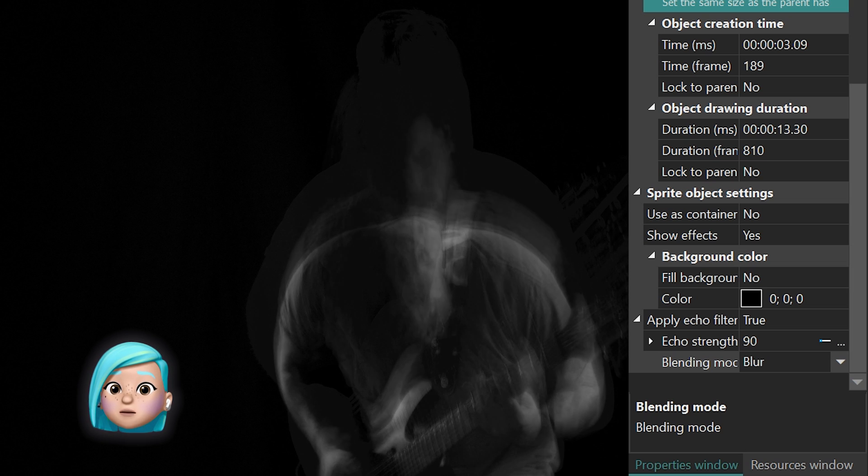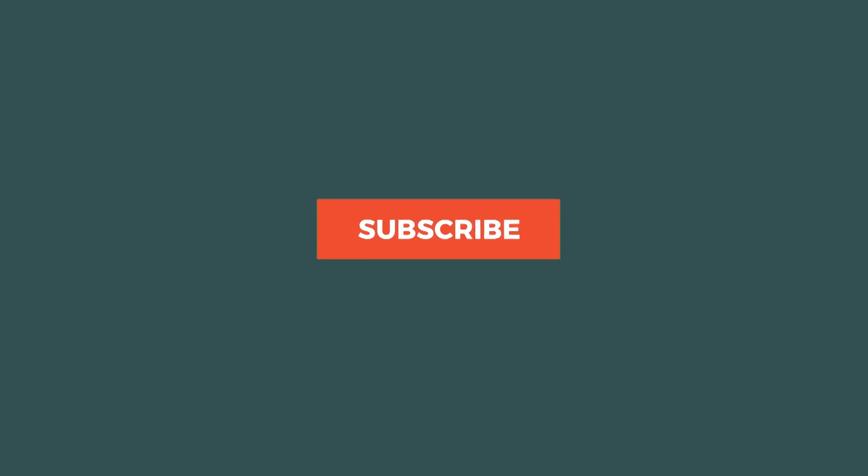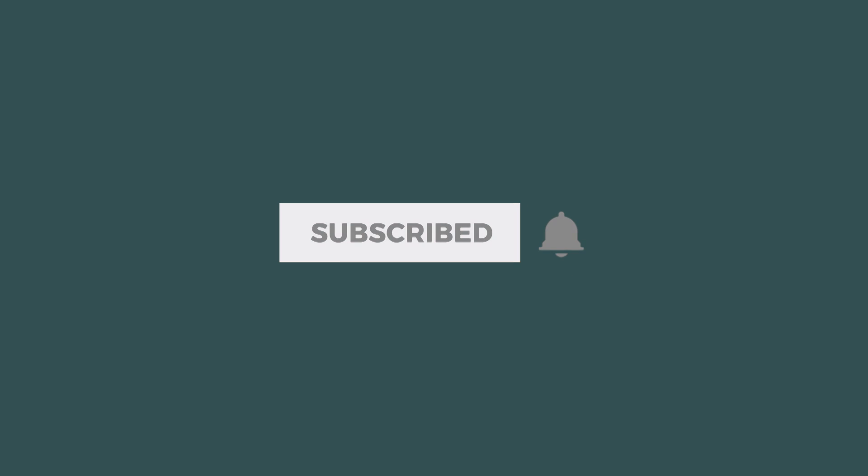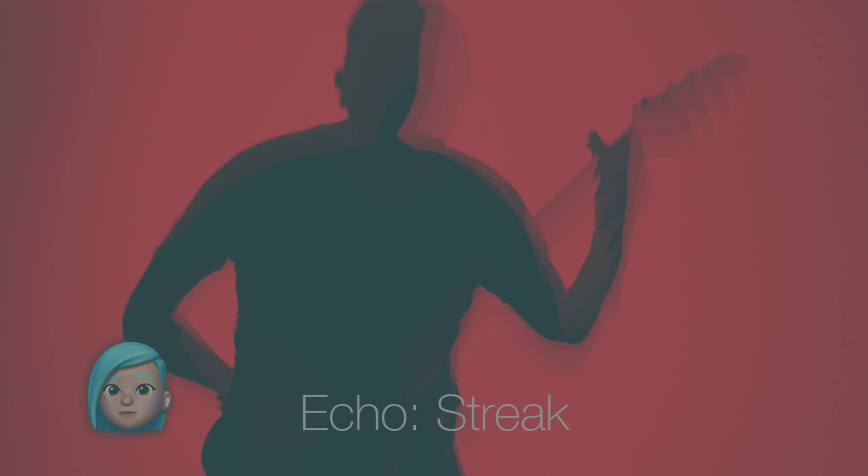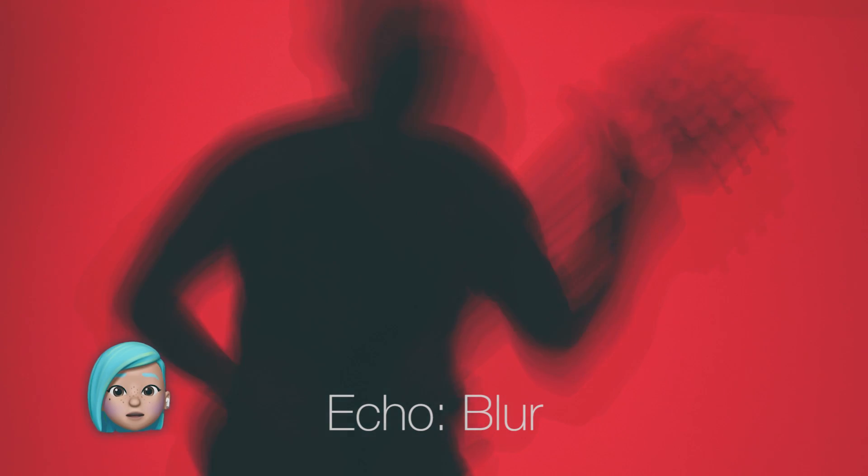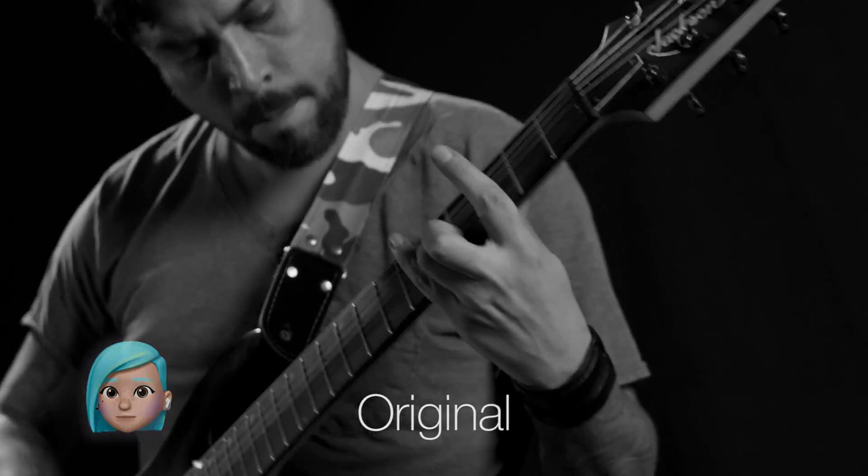If you want to learn more about the echo filter and understand how it works from a technical standpoint, head over to the link in the video description. We'd love to hear what you think about this filter, if you've tried it already, and if you have any questions, leave them in the comments below. Thank you for sticking around, until next time!